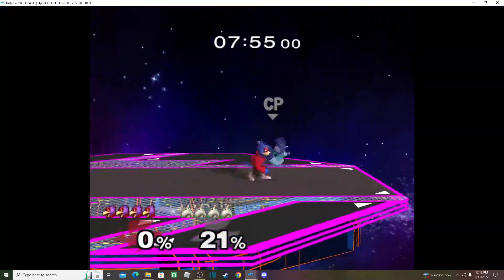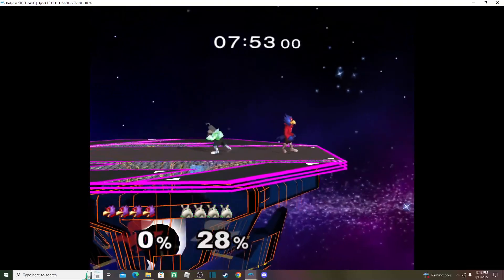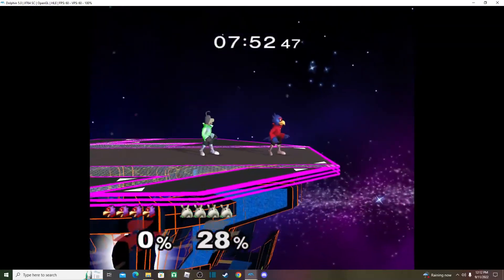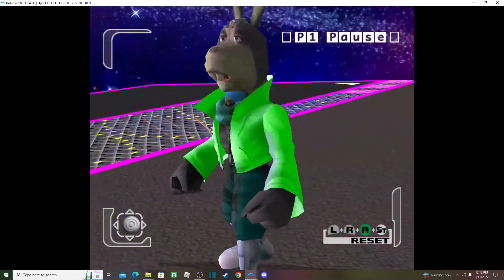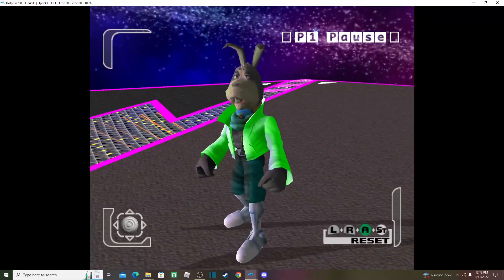And that's how you successfully import a character into Melee. That's it, bye!